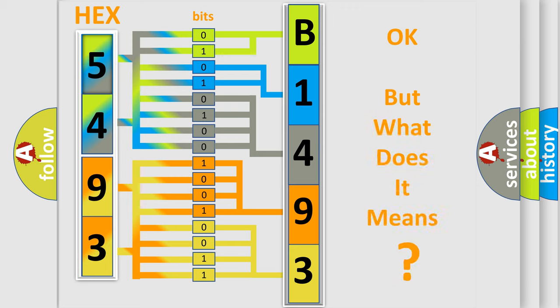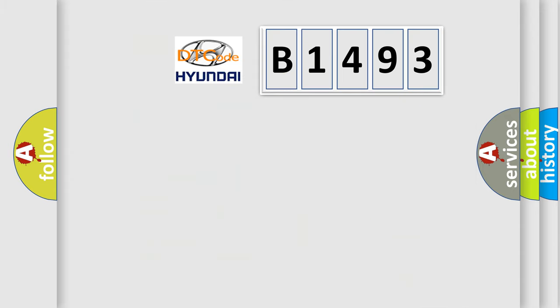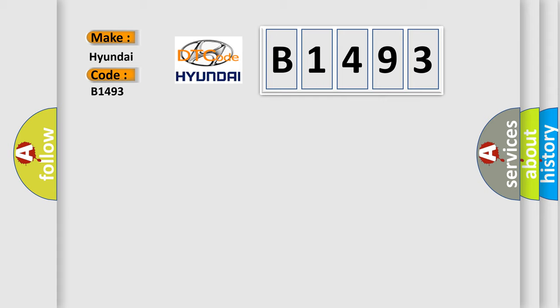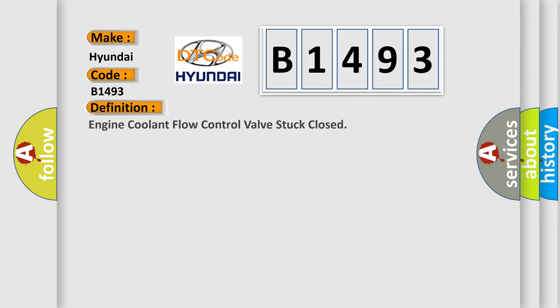The number itself does not make sense to us if we cannot assign information about what it actually expresses. So, what does the diagnostic trouble code B1493 interpret specifically for Hyundai car manufacturers? The basic definition is: Engine coolant flow control valve stuck closed.